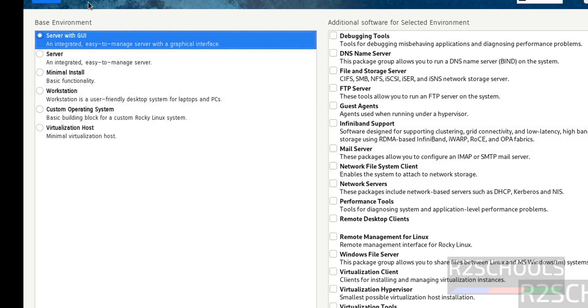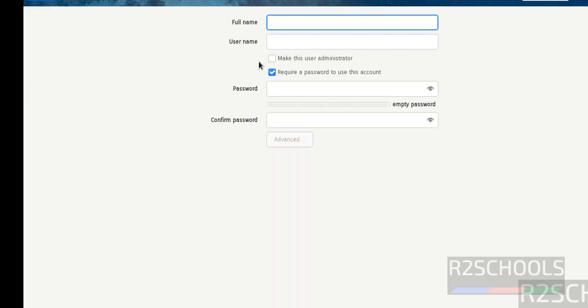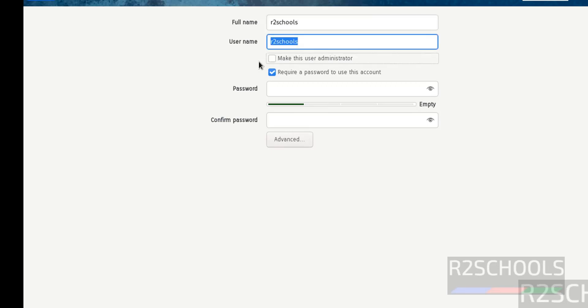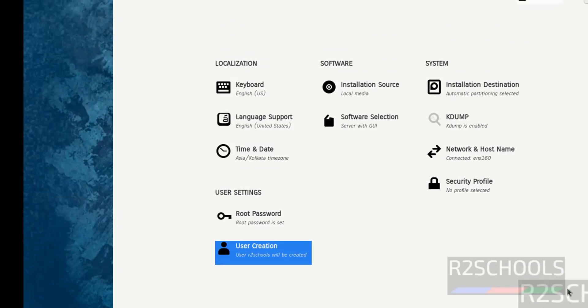Suppose you want to create a user, click on User Creation. I'm giving the full name as R2Schools. I'll keep the username also as R2Schools. Provide the password for this user. Click on Done. If you've set all these settings, click on Begin Installation.